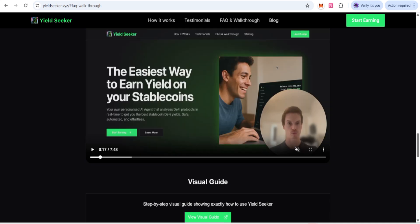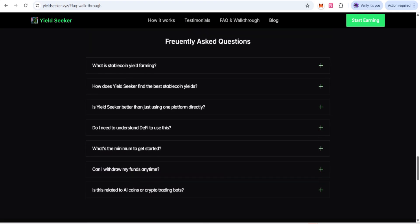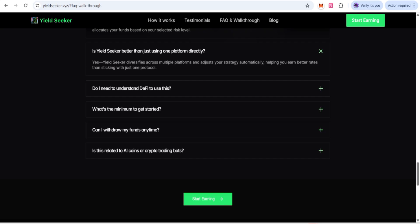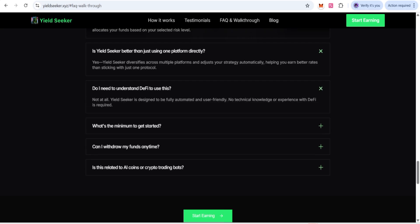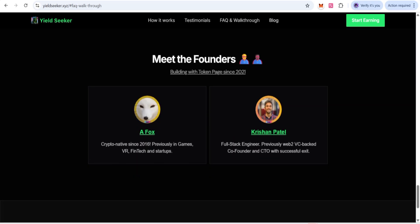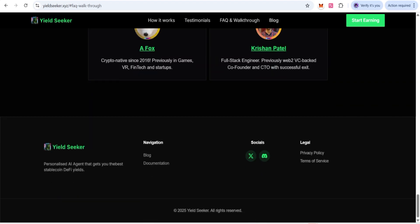There you can also see your username and referral, and this way you can create the account. This is what you are going to get as a step-by-step instruction with a visual guide. Some frequently asked questions are given — you can understand them. For example: do I need to understand DeFi to use it? Not at all. Yield Seeker is designed to be fully automated and user friendly.